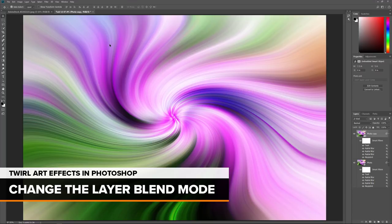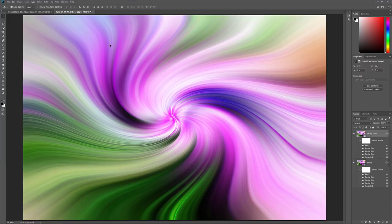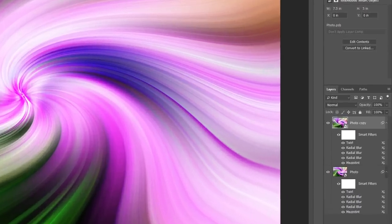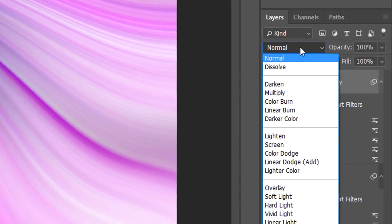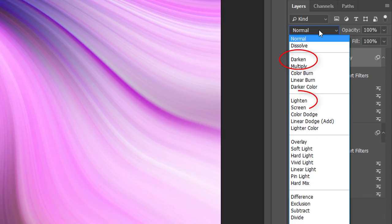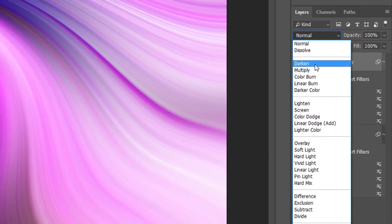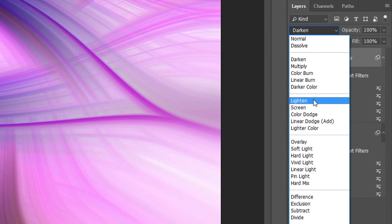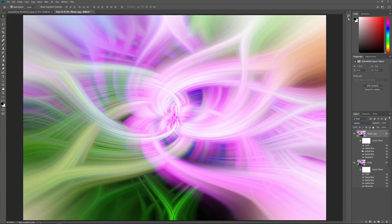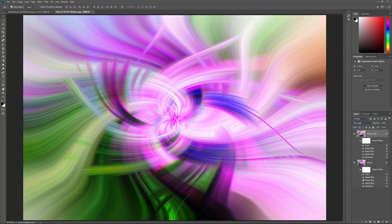To create the actual twirl art effect, we need to blend both twirls together by changing the Blend Mode of the top Smart Object. You'll find the Blend Mode option in the upper left of the Layers panel. The three Blend Modes that usually work best are Darken, Lighten, and Pin Light. Darken keeps whichever pixels between the two layers are darker. Lighten is the opposite — it keeps the lighter pixels. Pin Light creates a combination of both. For this image, I think Lighten looks best.